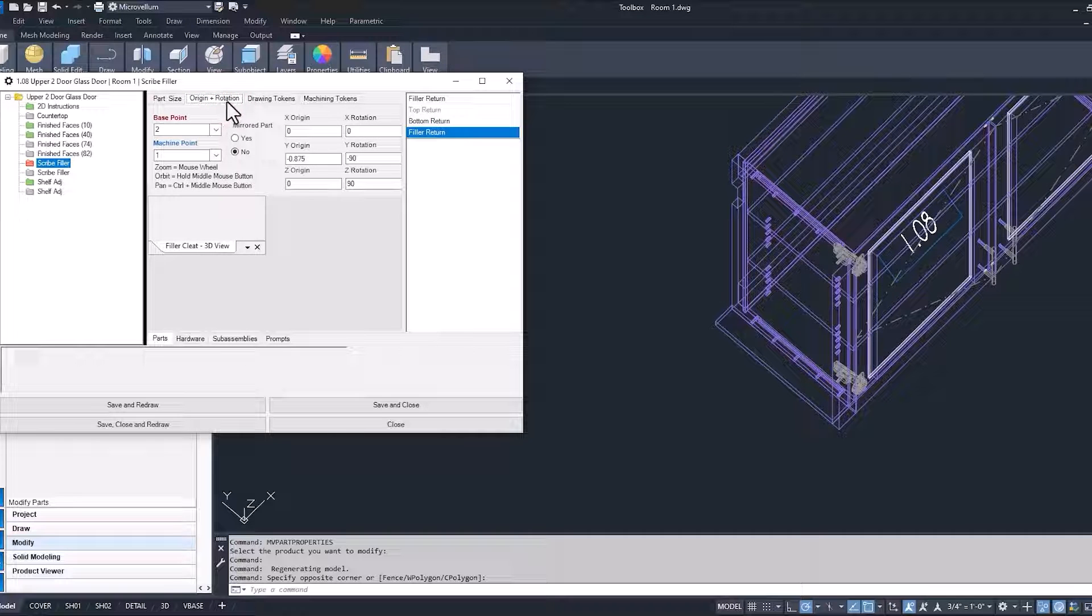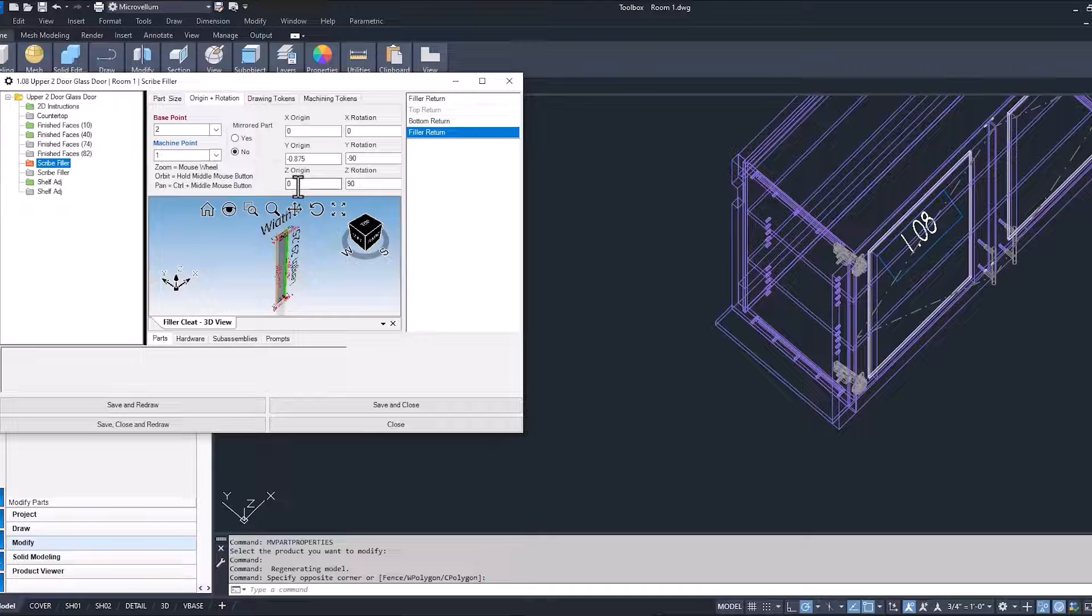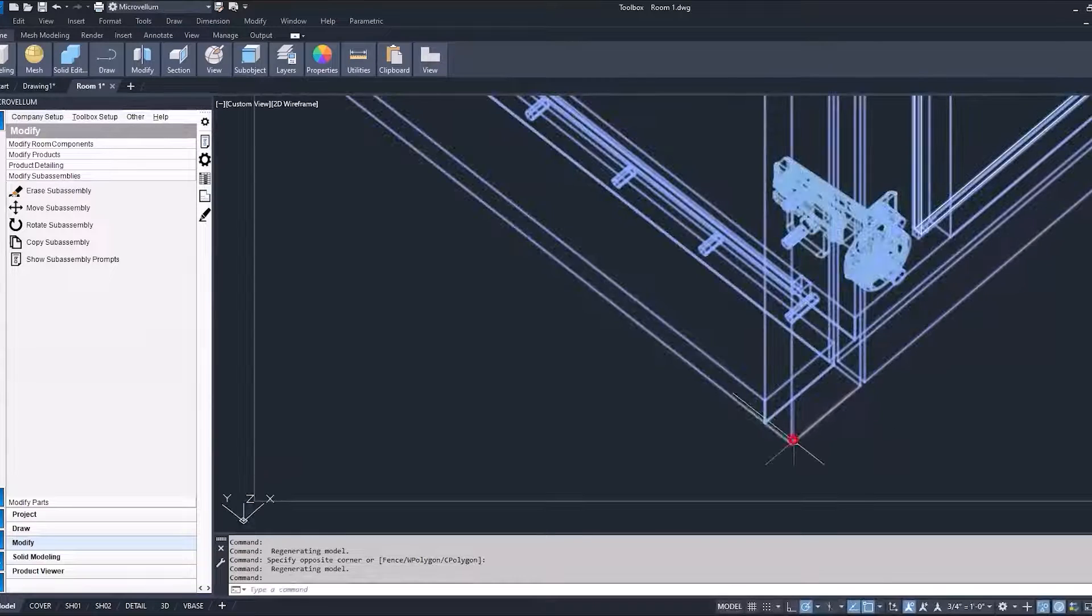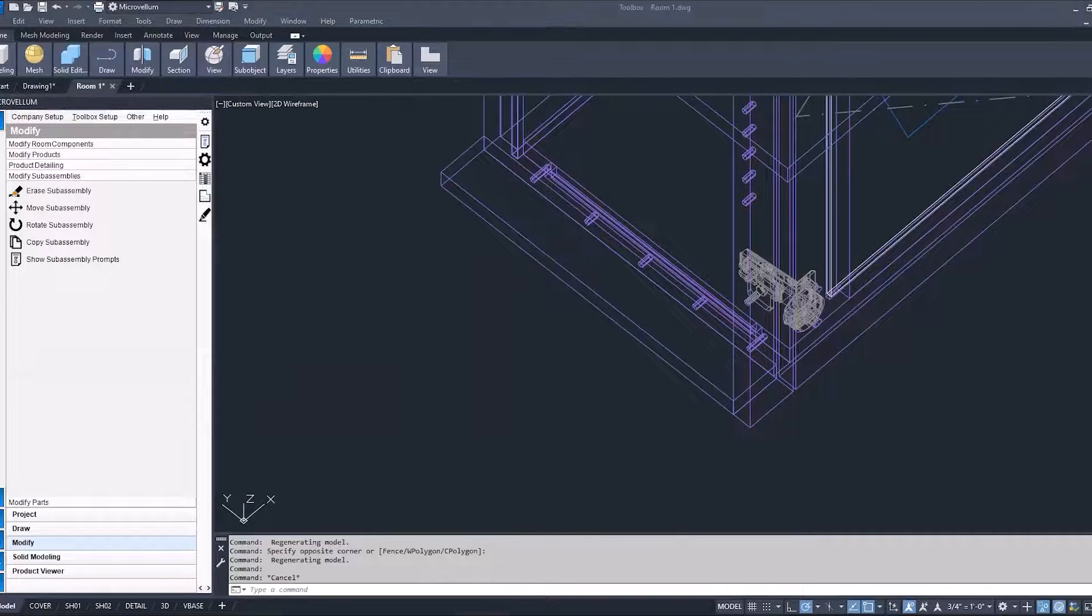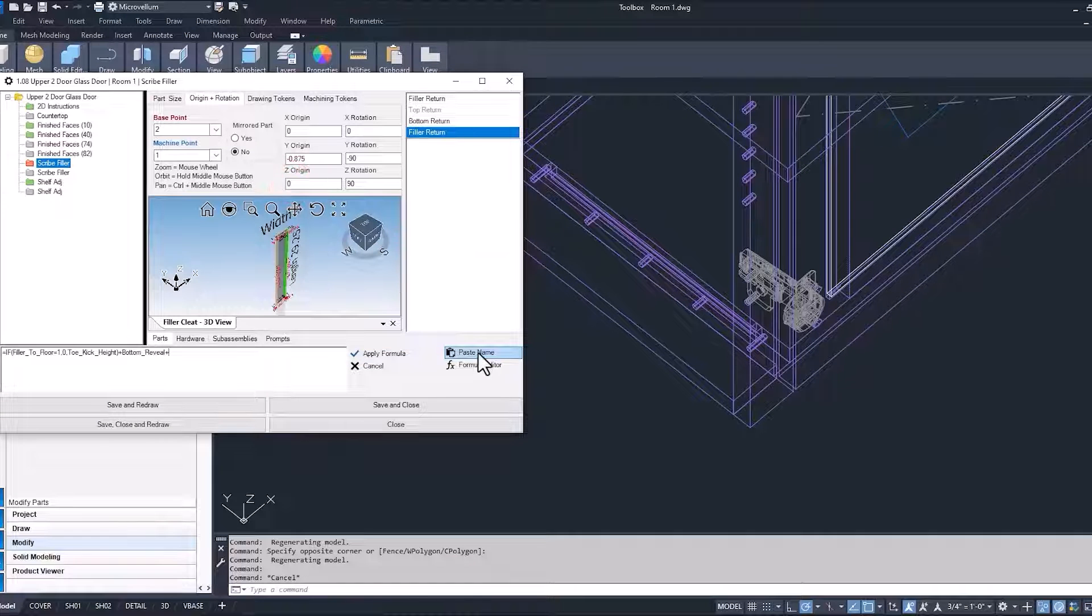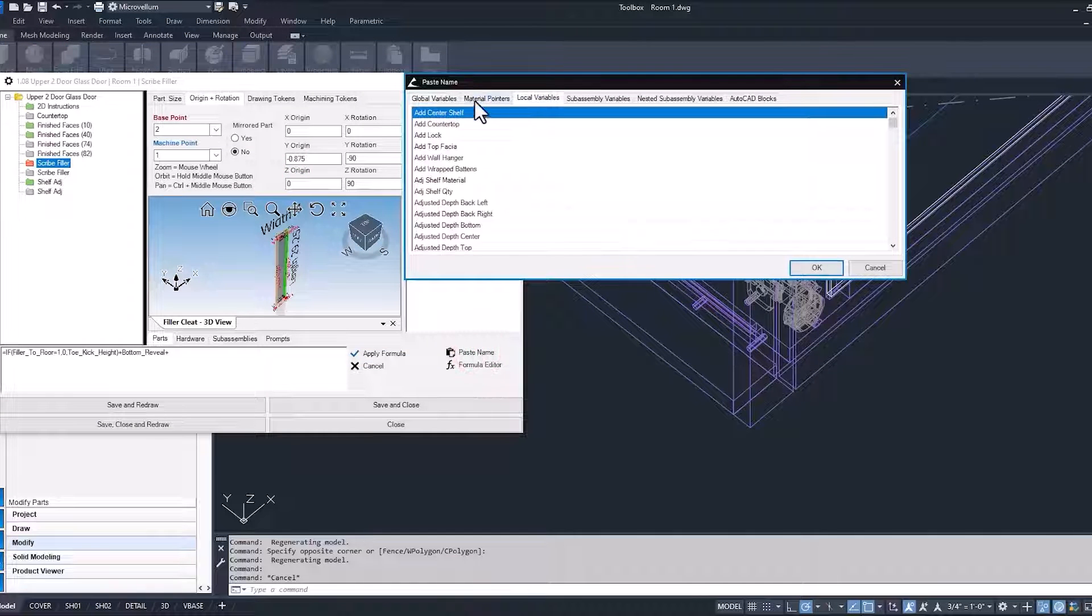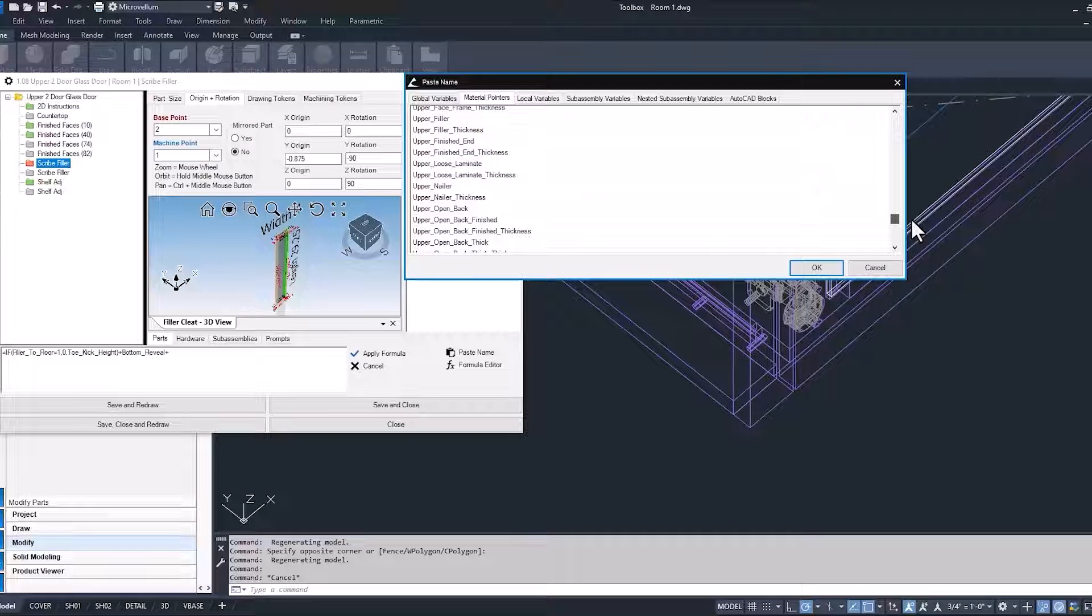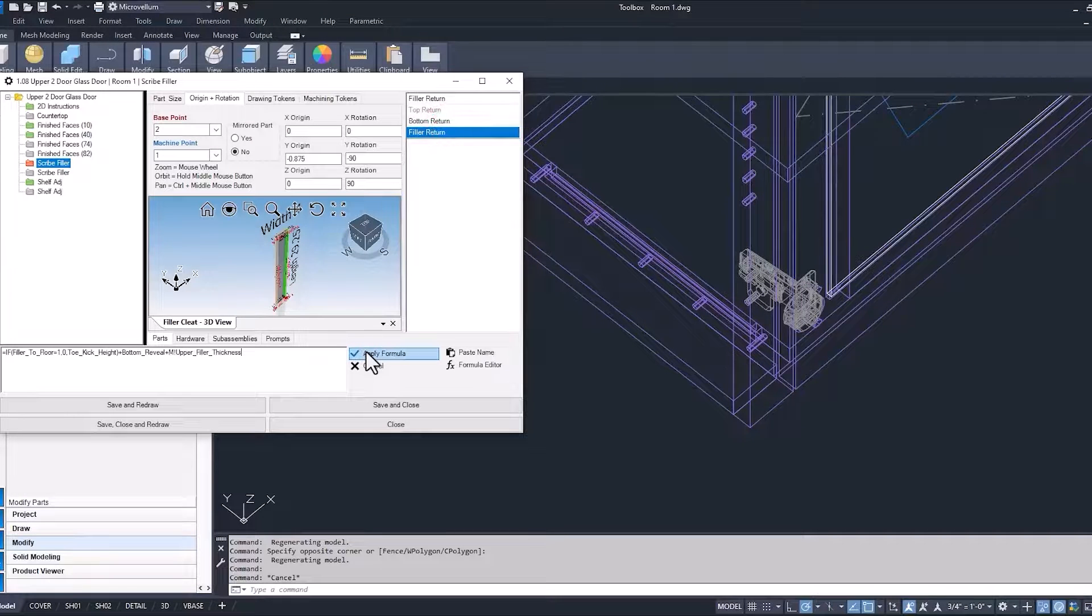The origin, we want to make sure that it's not going to be at our 0 origin in the Z. So 0 meaning this bottom point down here. Now the Z origin, again, we're using material thickness. So we can just add that. Same way that we did to our cut part.